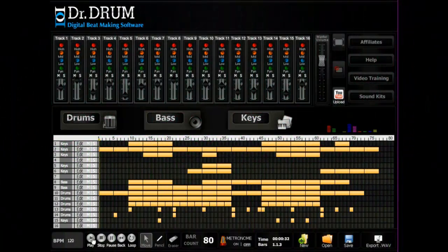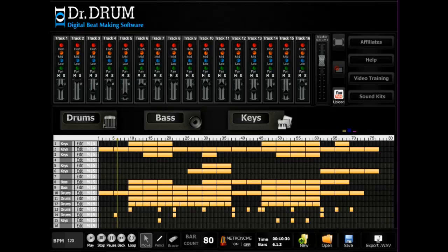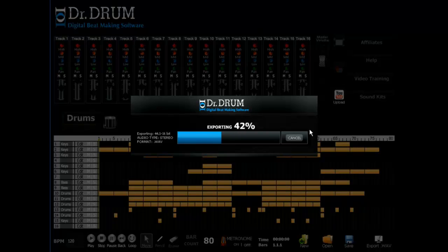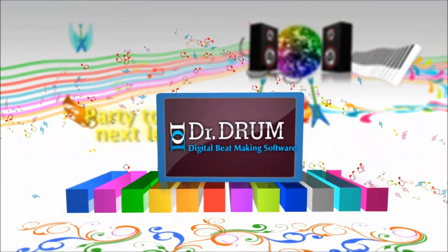Bring it all together on our 16-track sequencer where you can copy, move, edit, and delete bars, then tweak each setting for that perfect sound. You'll be making sick beats in no time. And don't forget, Dr. Drum allows you to export your tracks to the industry standard 44.1 stereo wave format for perfect quality, not compressed MP3 files like the other guys.